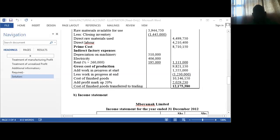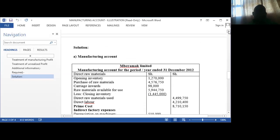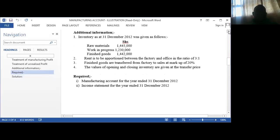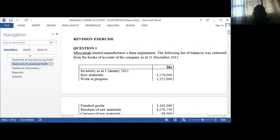Hello, today's video we are going to discuss the manufacturing account and see how it's supposed to be done. The manufacturing account is for entities which, instead of purchasing finished goods, normally purchase raw materials and then convert those raw materials into finished goods and then sell them. I want us to do an illustration on how we prepare them.